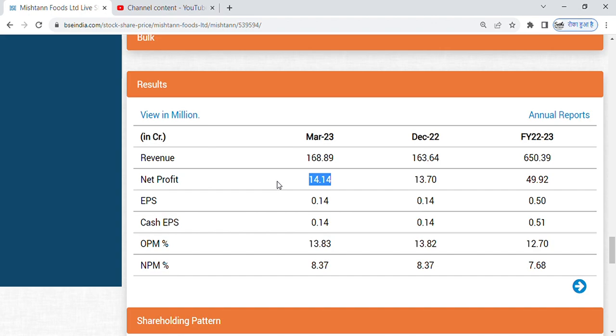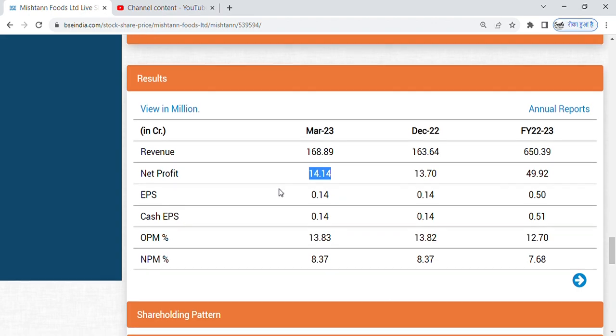So a penny stock which has 14 crore profit in quarterly is a good share. Its EPS, OPM, NPM percent is all good.